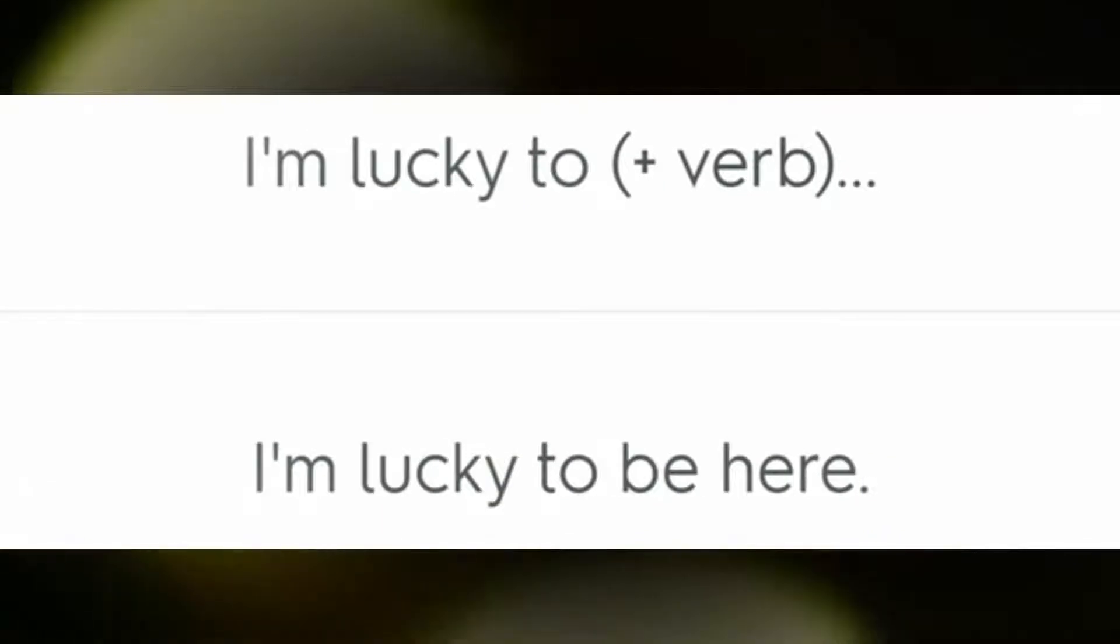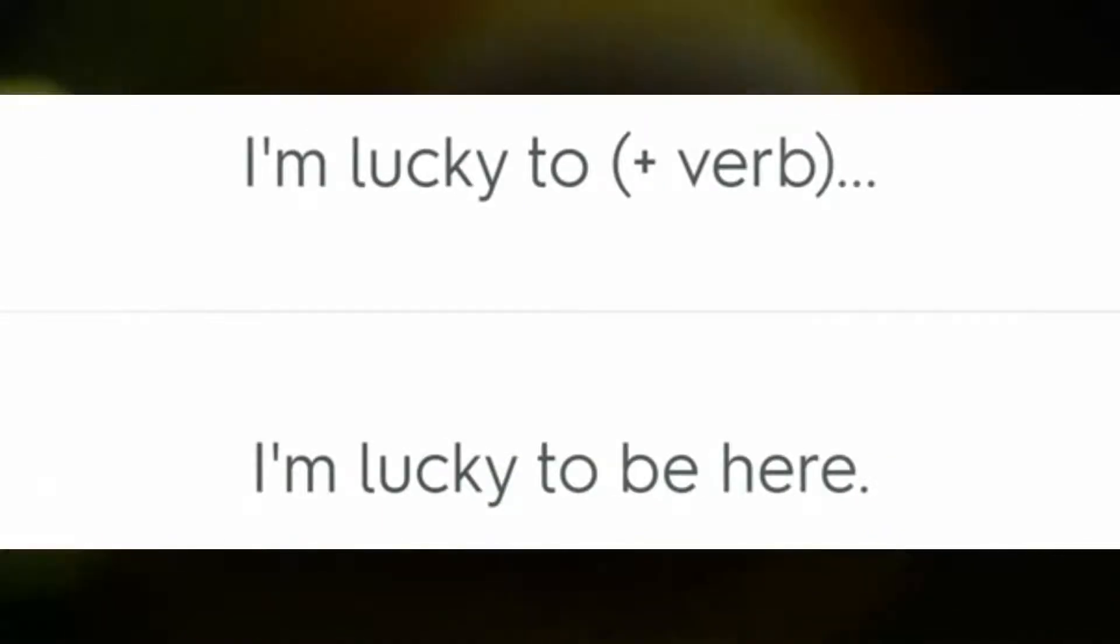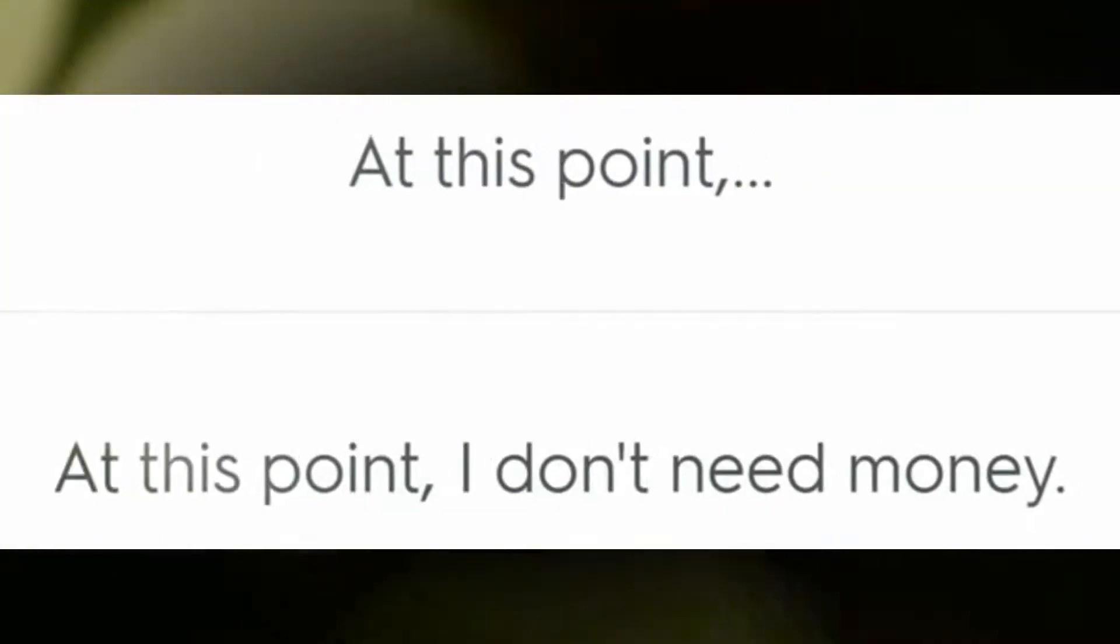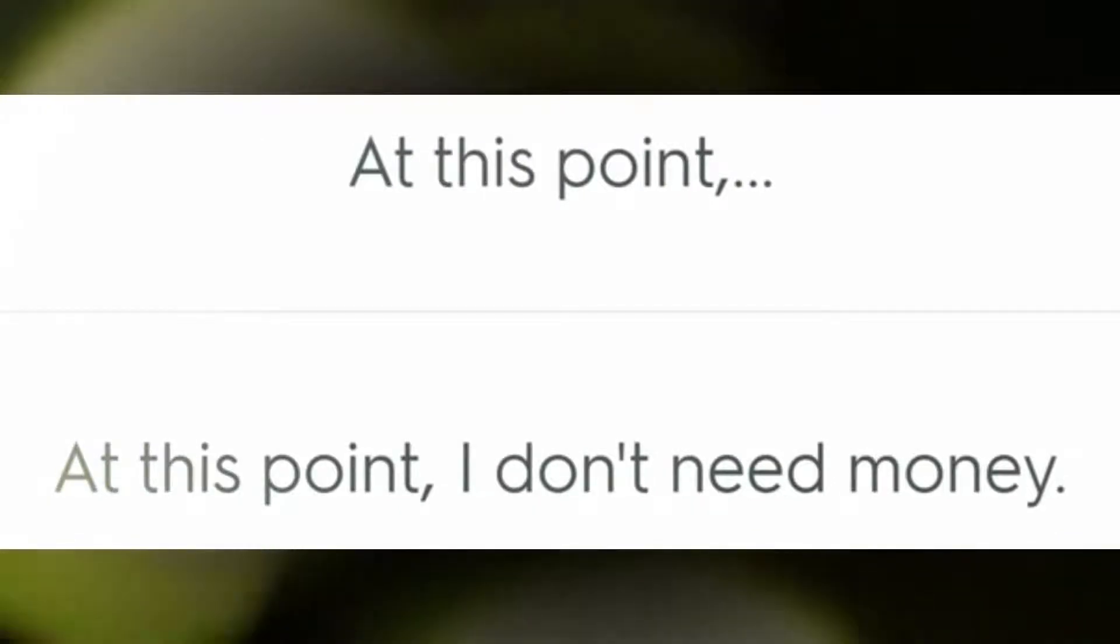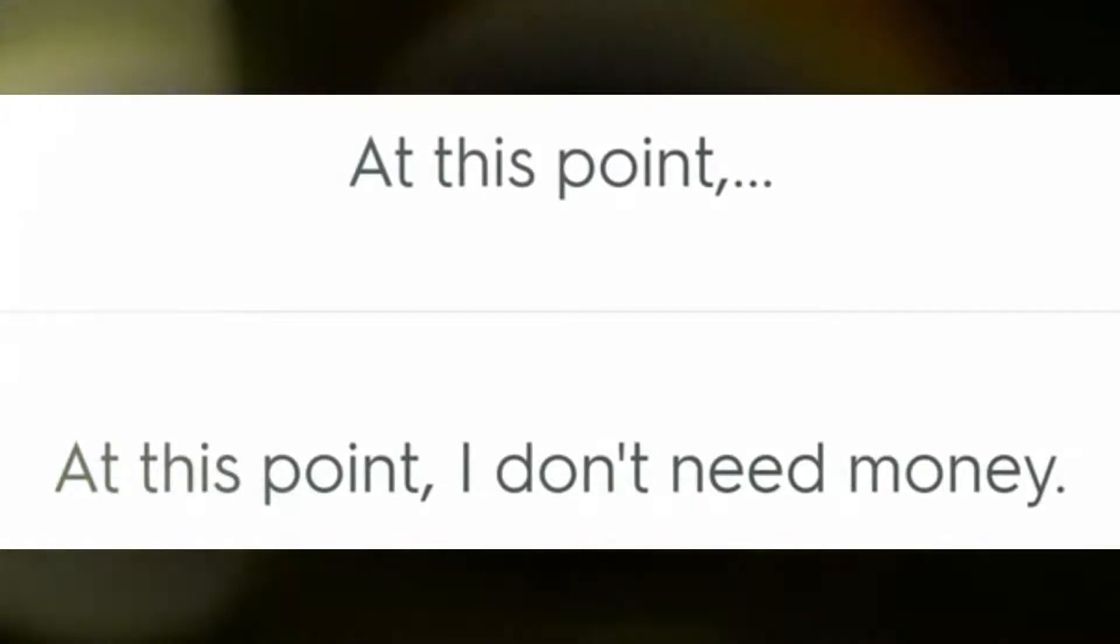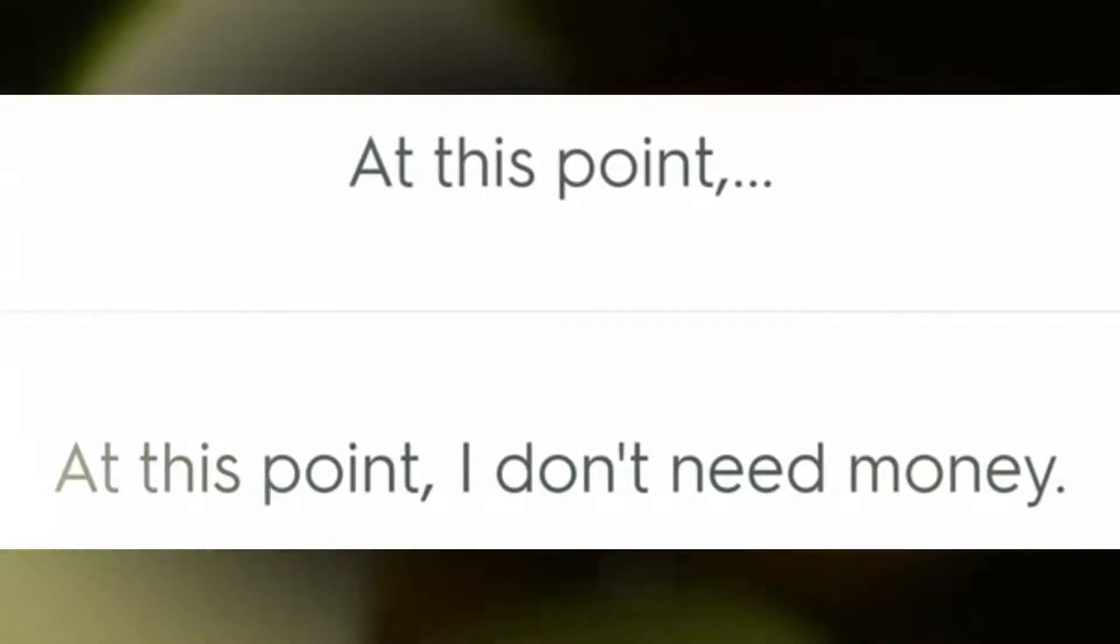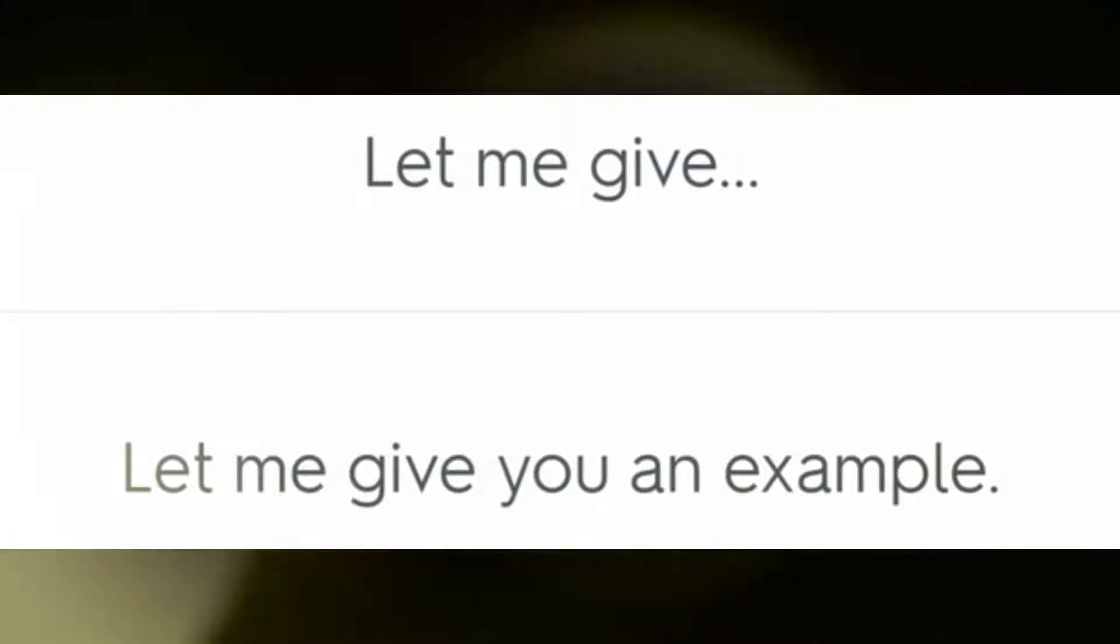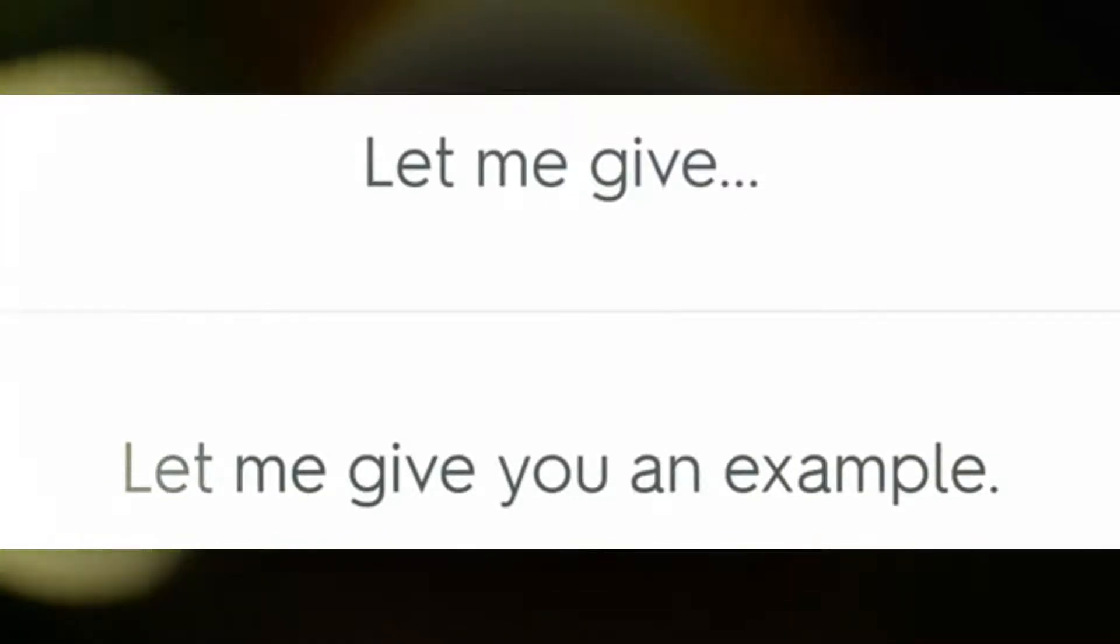I'm lucky to be here. At this point I don't need money. Let me give you an example.